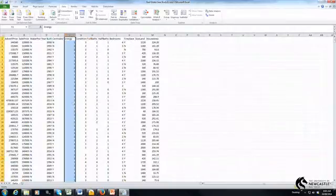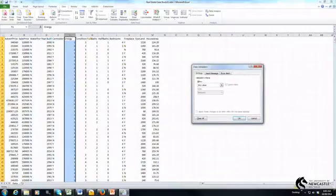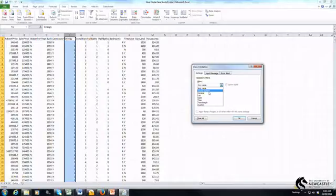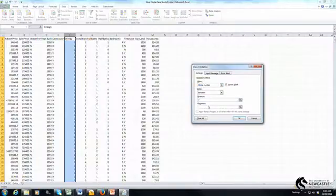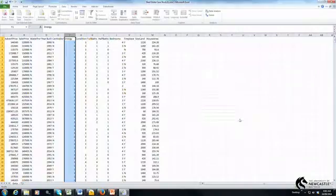So the first thing I'm going to do is I'm going to click on column F to highlight the variable. Under the data ribbon I'm going to select data validation and for this particular variable I'm going to set a rule where I can only allow that particular variable to be whole numbers between the values of one or two. Click OK, what that's done is now set up that rule in place.